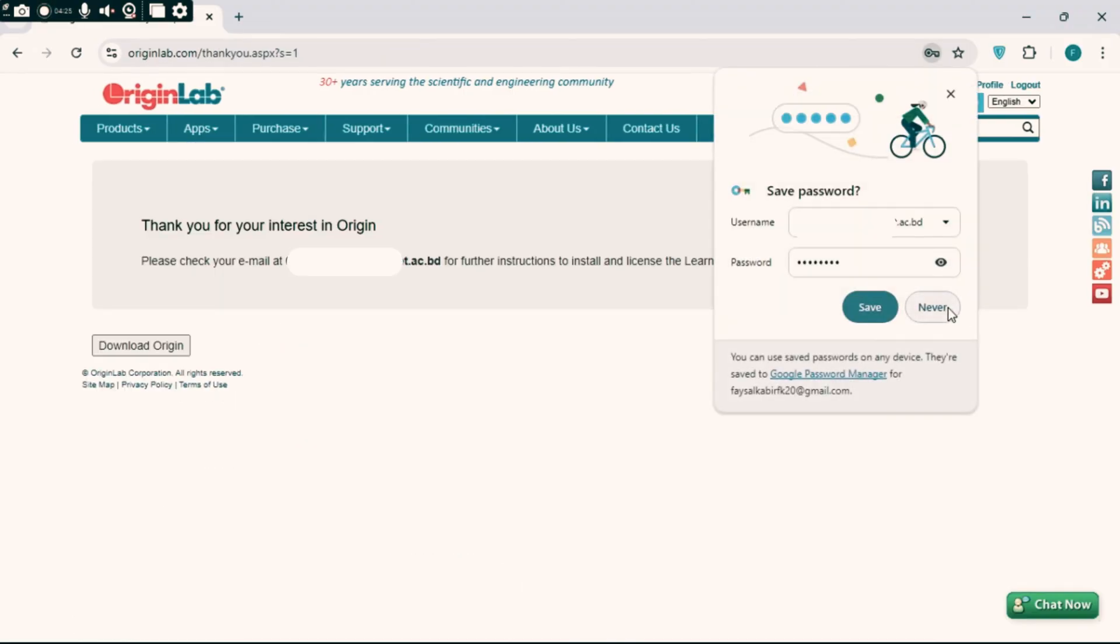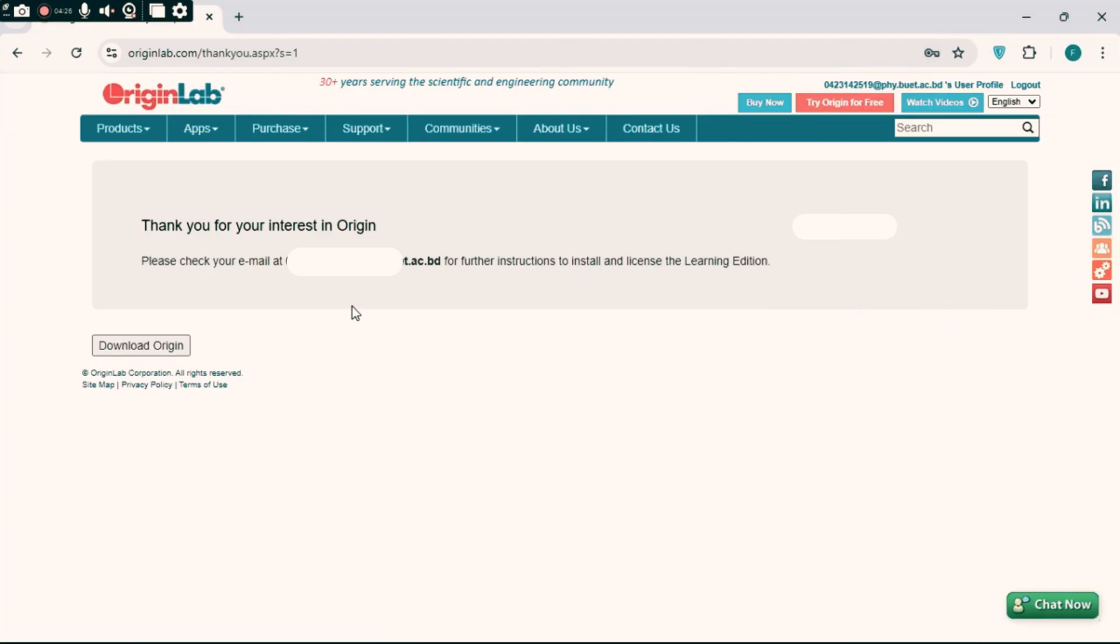The download link has been generated. Click this and download will be started.